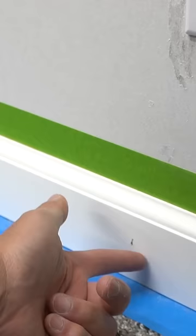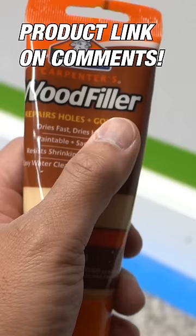Frog tape. Run it lightly and fill these holes from these brad nails. Wood filler by Elmers.